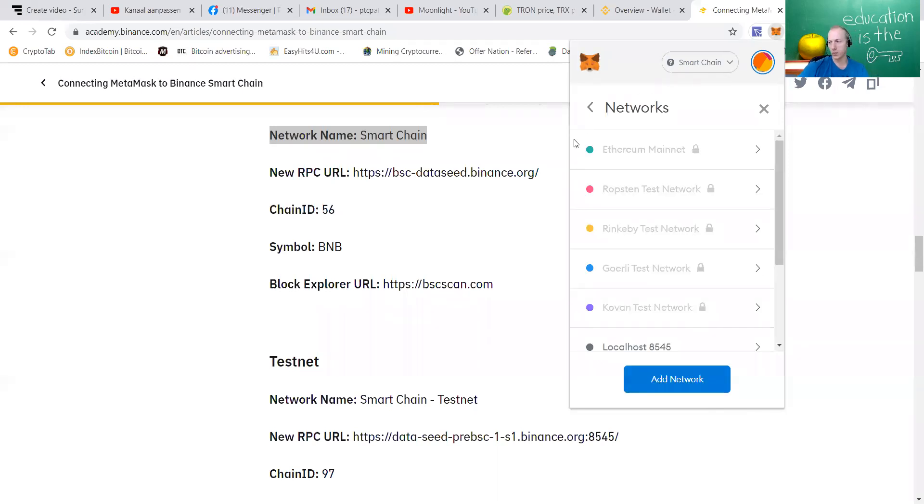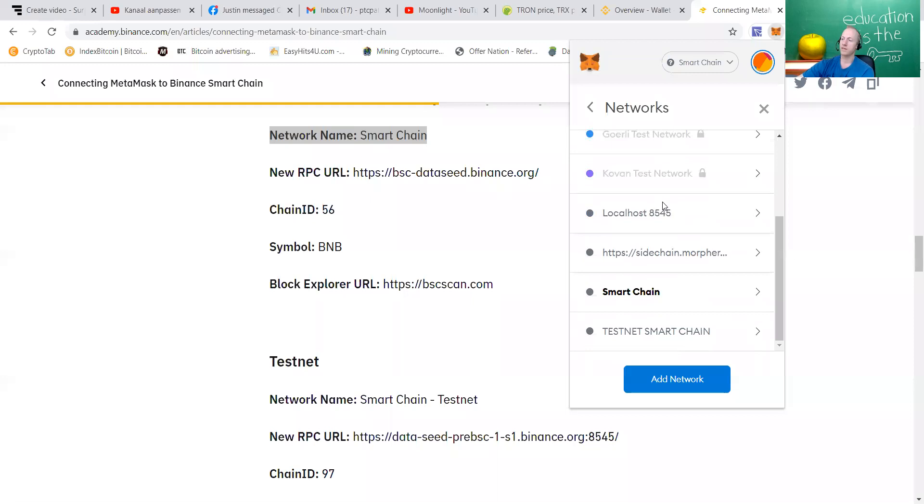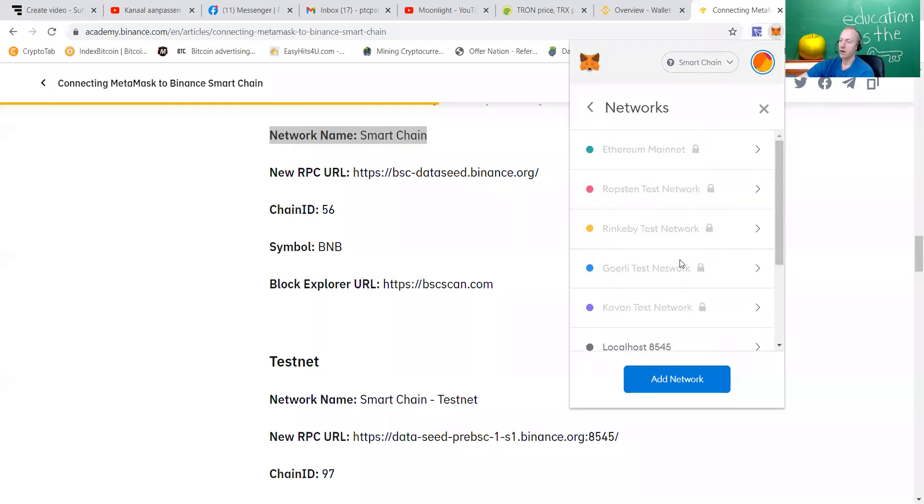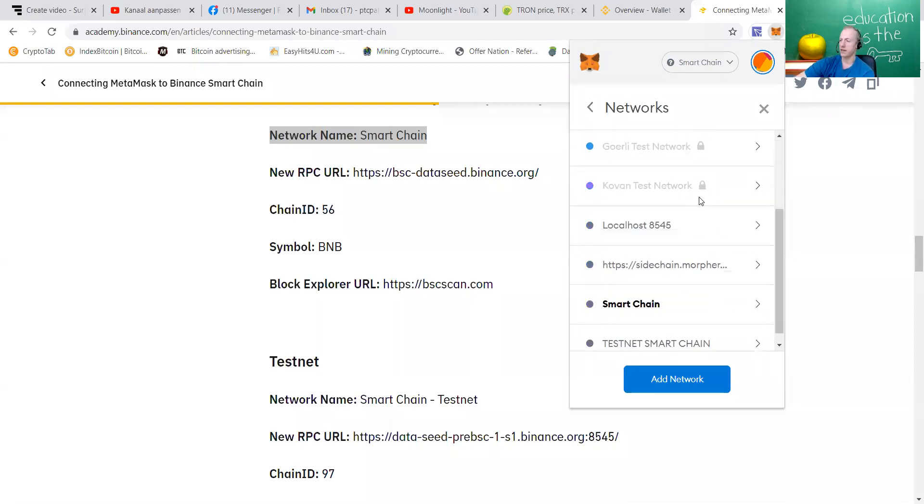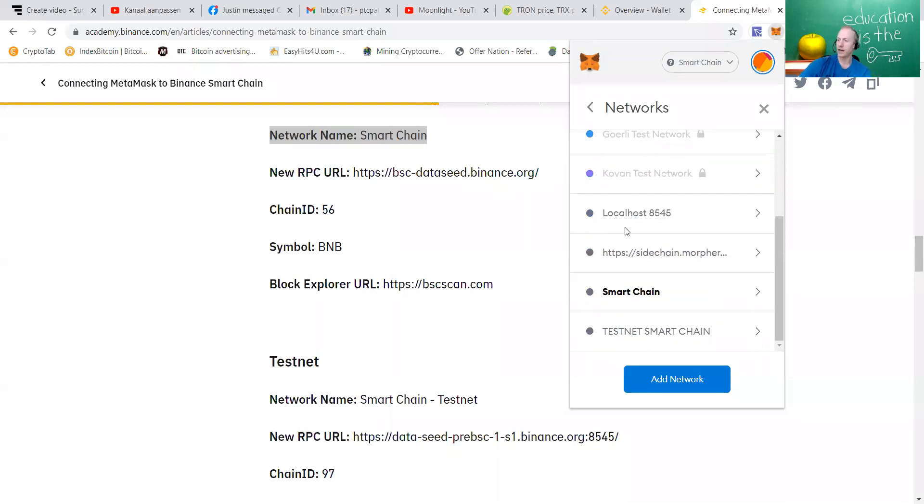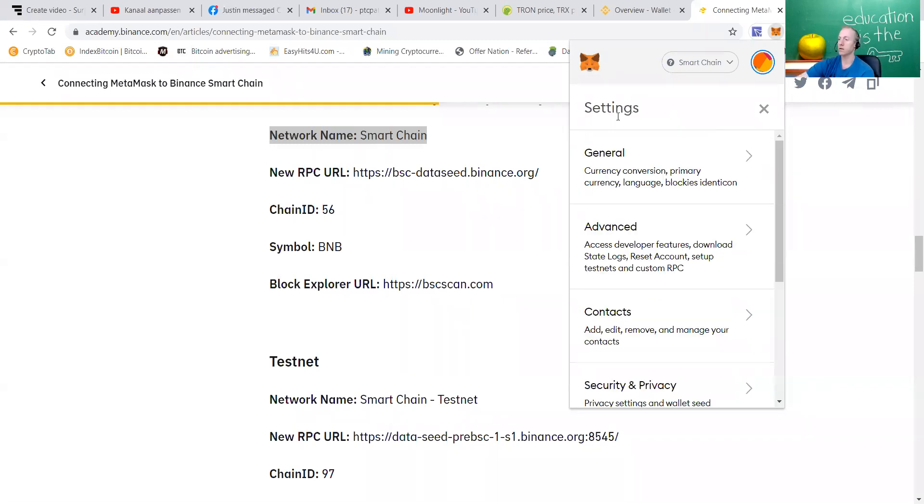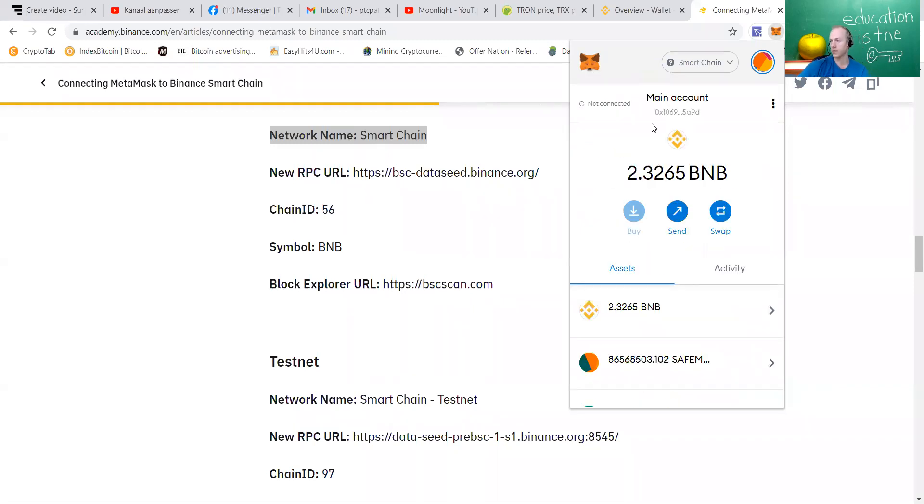As soon as you save it, it's working that way. Do not fear if you think, I'm working on Ethereum and I cannot go back to my Ethereum again, because you can just switch. You can just switch back to your Ethereum account. For me, like I said, I'm working on a Binance Smart Chain.